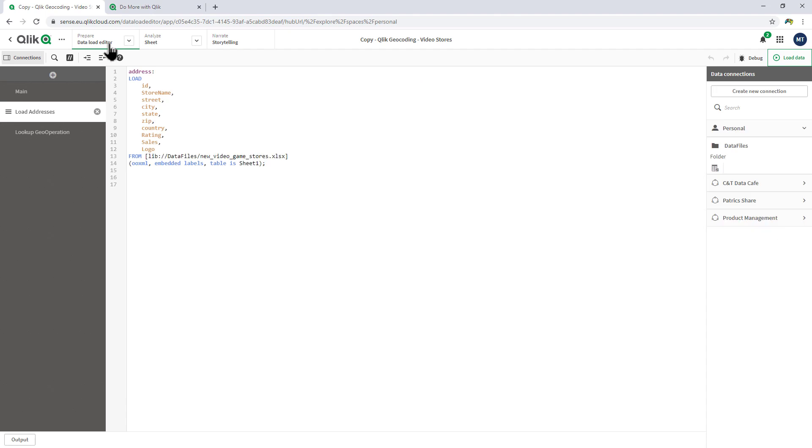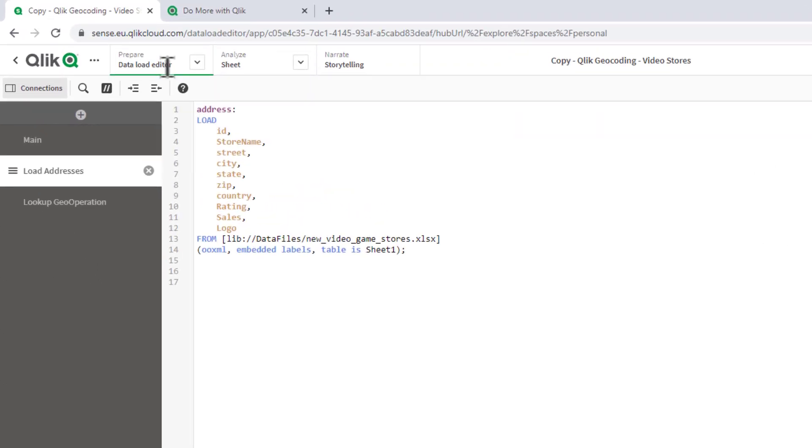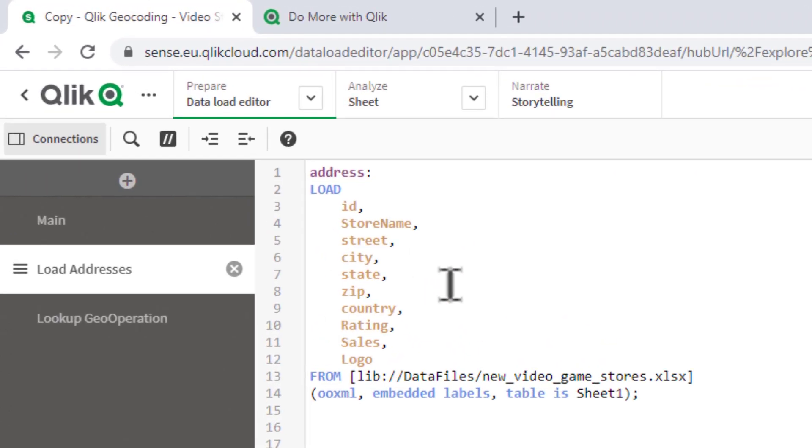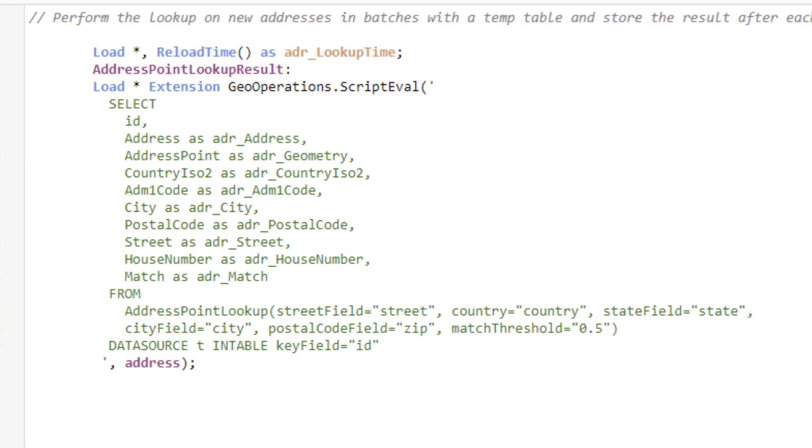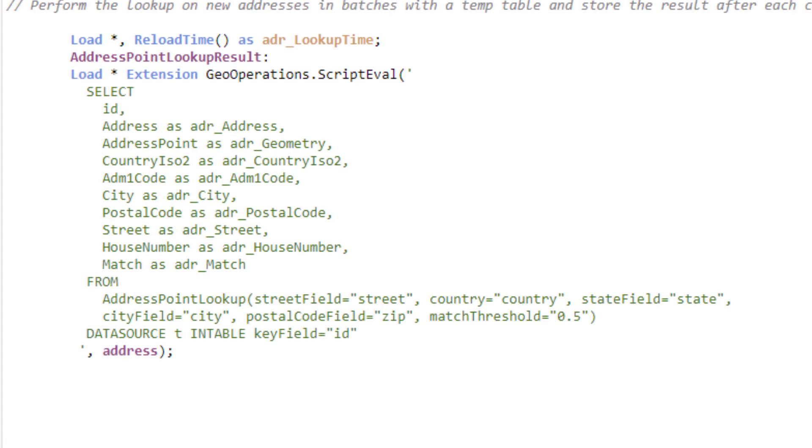If I go to my data load editor, you can see it's just a simple load of the address information including city, state, street, zip code, and country. And then I have a simple lookup operation which we will include these as available templates.